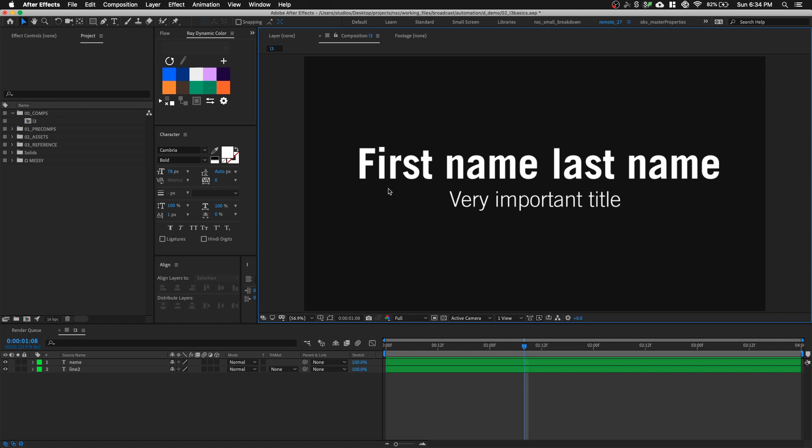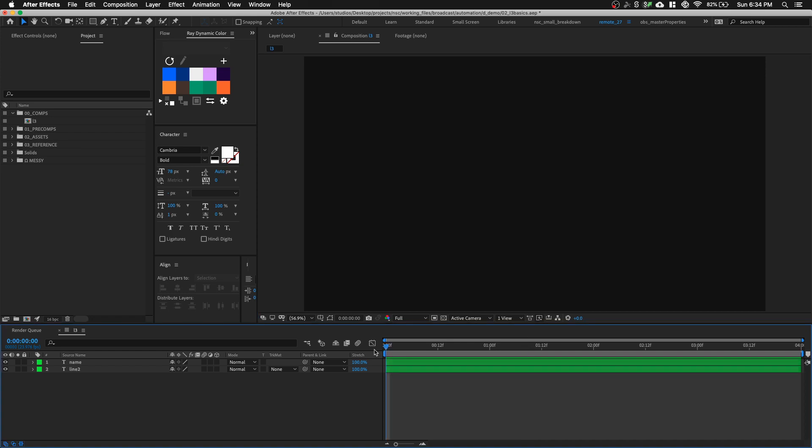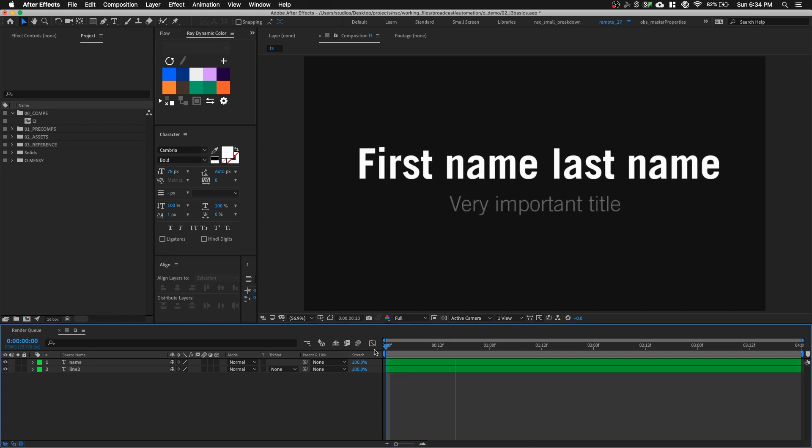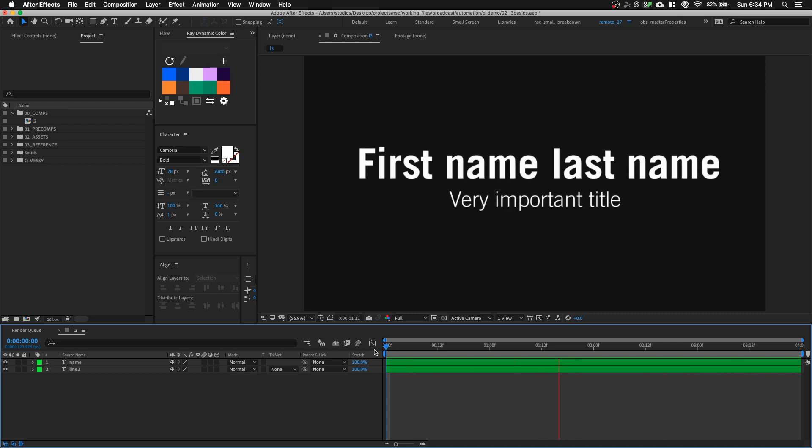One of the most common things you need to do in motion graphics is versioning graphics such as lower thirds and title cards. In After Effects I have this simple text animation. Let's say this is the lower third animation template we need to use for our project.